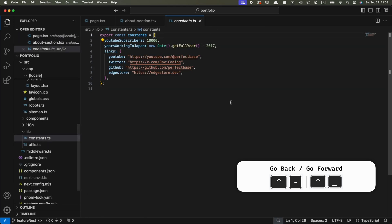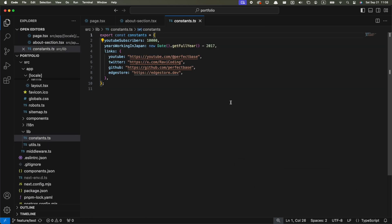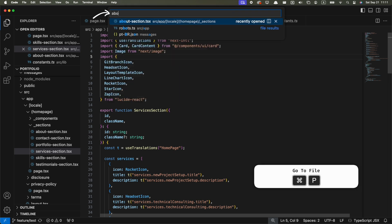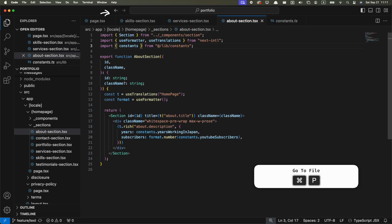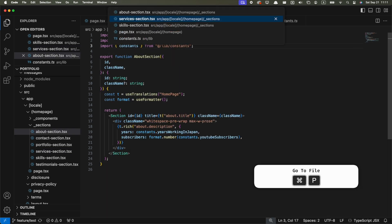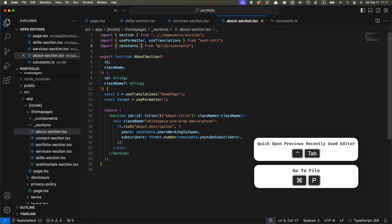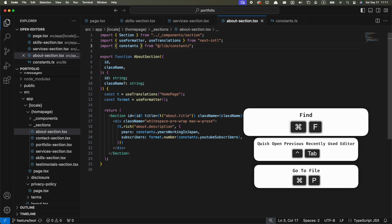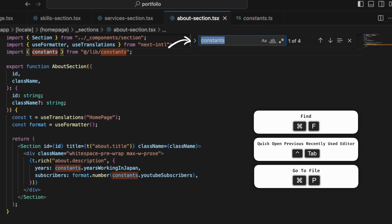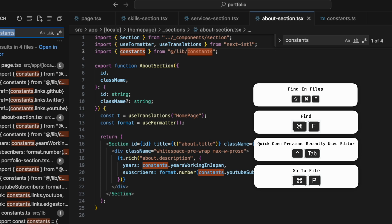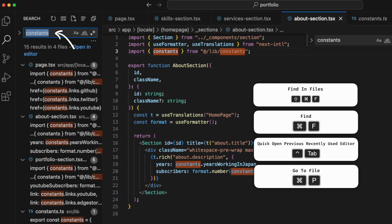There are also some other more well-known shortcuts for navigation, like Command-P to search files by file name, or Ctrl-Tab to switch between recent tabs, or Command-F to search or replace words in the current file, or Command-Shift-F to search or replace words in your whole project.